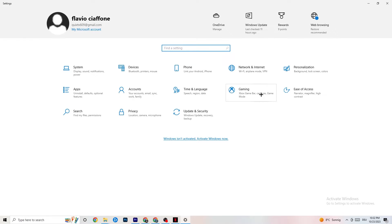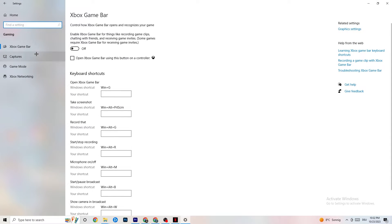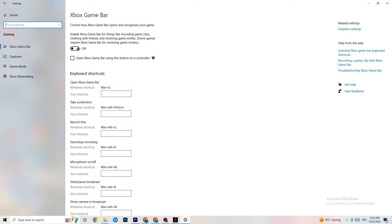Go back to Settings and click on Gaming. First, go to Xbox Game Bar and turn it off. The Xbox Game Bar consumes a lot of performance, and especially on lower-end PCs this can lead to crashing or crash-on-startup issues.